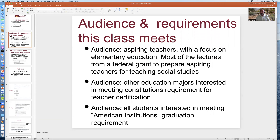There are three different audiences for this course. This course was built for aspiring elementary teachers — most of the lectures came from a federal grant to prepare aspiring elementary teachers for teaching the social studies component in elementary school. The second audience are other education majors interested in meeting the Constitution's requirement for teacher certification in Arizona. The third audience are all students, education majors or otherwise, interested in meeting the American institutions graduation requirement.